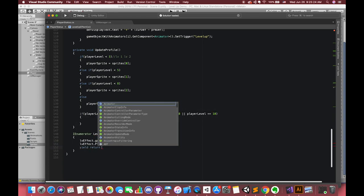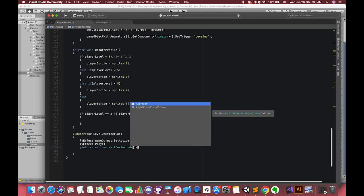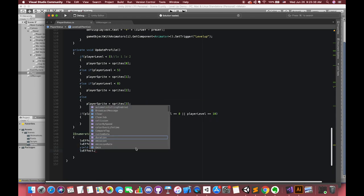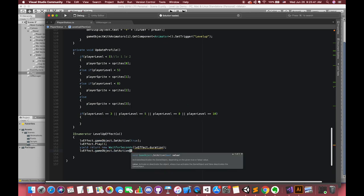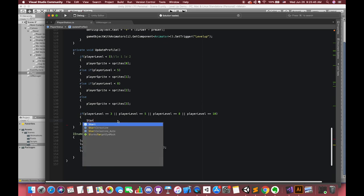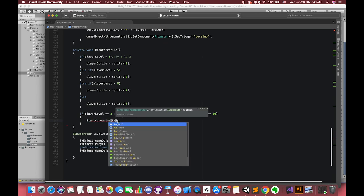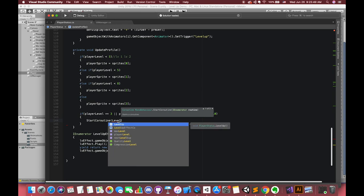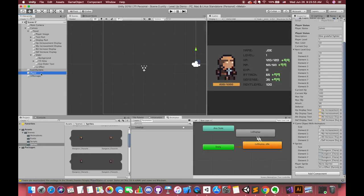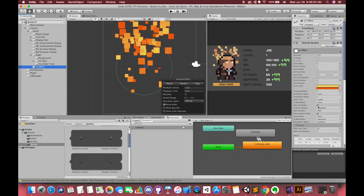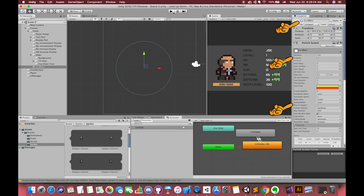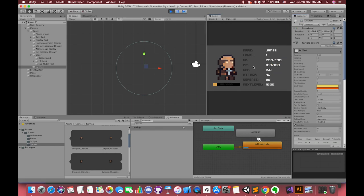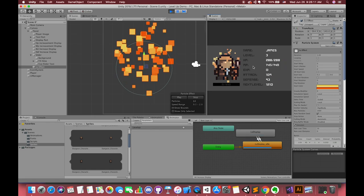After that, we want our particle system to stop playing and turn back to false. Then don't forget to call this enumerator inside the curly brackets. Inside the particle system, don't forget to uncheck the loop and play on awake. Now, particle system only activates when we update our player image. Cool!